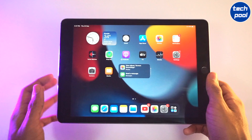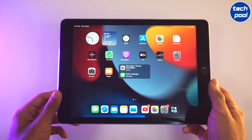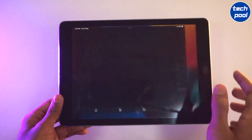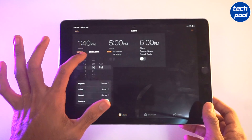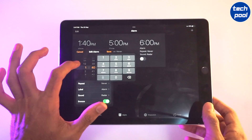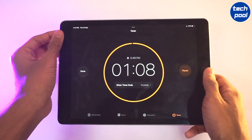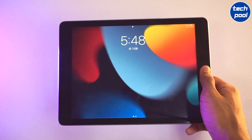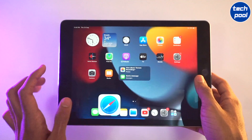Now we have an update on iOS 15 for iPhone. We have a feature with a clock app and a type of app. Now we have a timer that we have a lock screen. We have a feature with a timer that has an update.